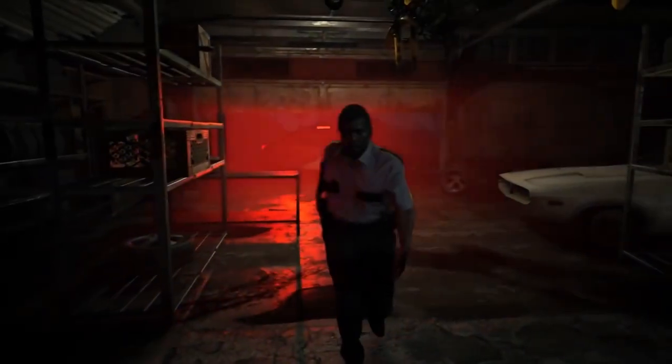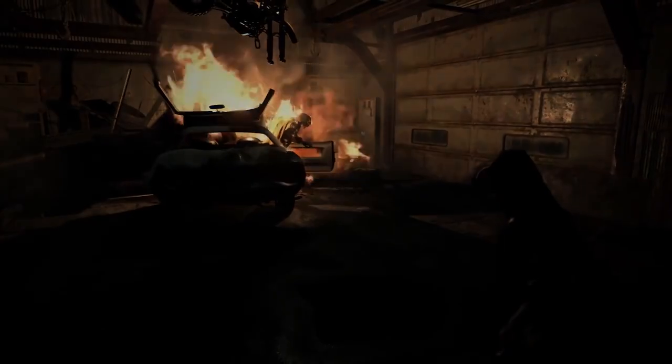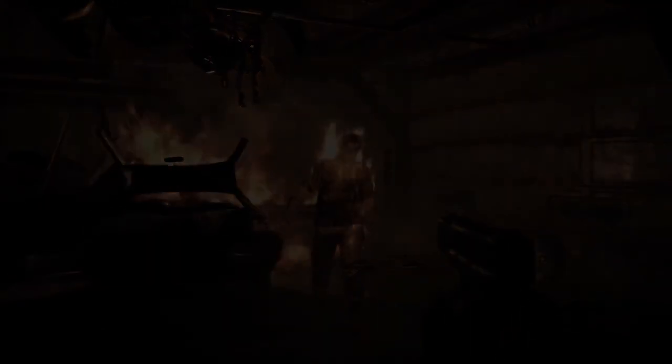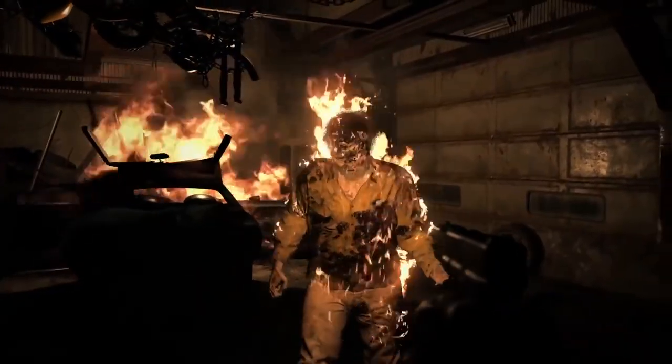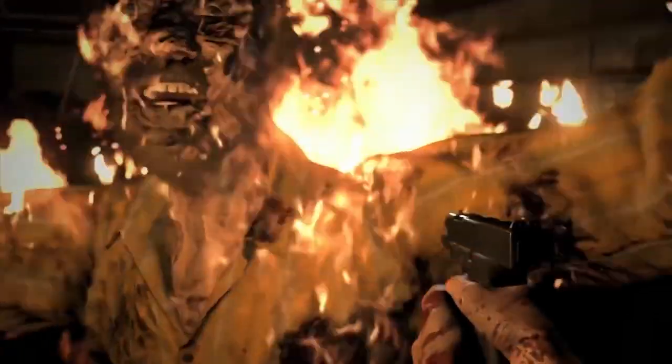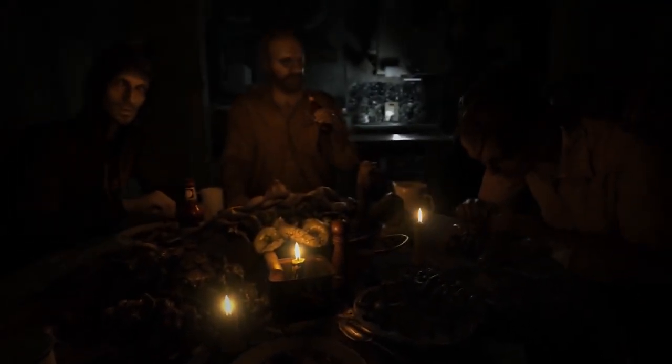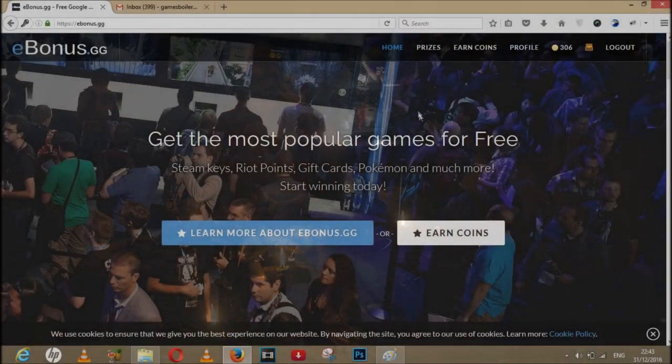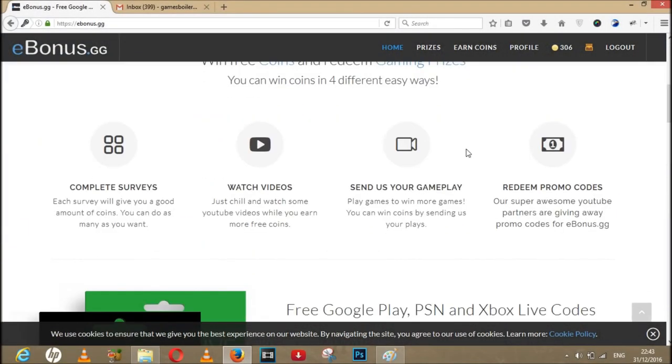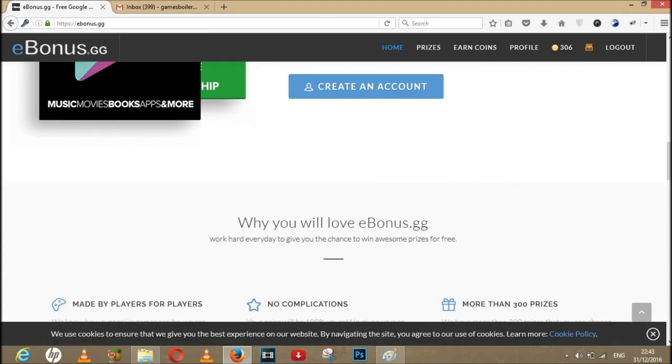And here you will have to do some surveys. Most of the survey sites neglect people from Pakistan and India and rest others because they want people from USA, UK to do surveys. But this site offers some surveys and other methods to everyone, no country restrictions here. So let's jump into the procedure. So this is the website ebonus.gg.